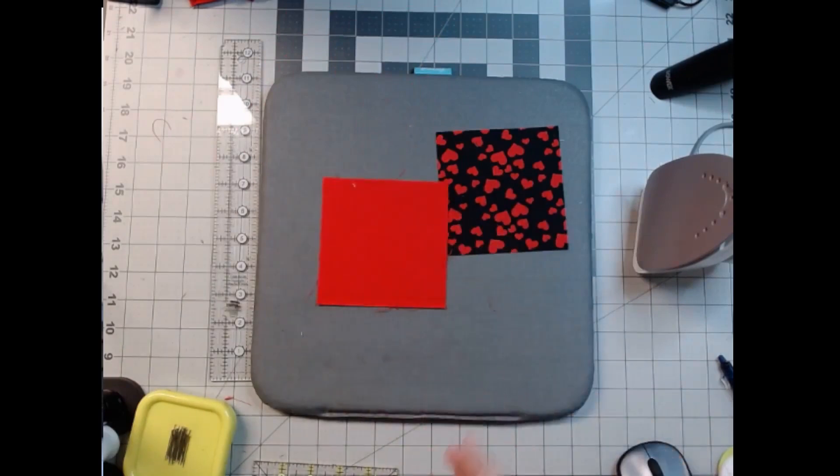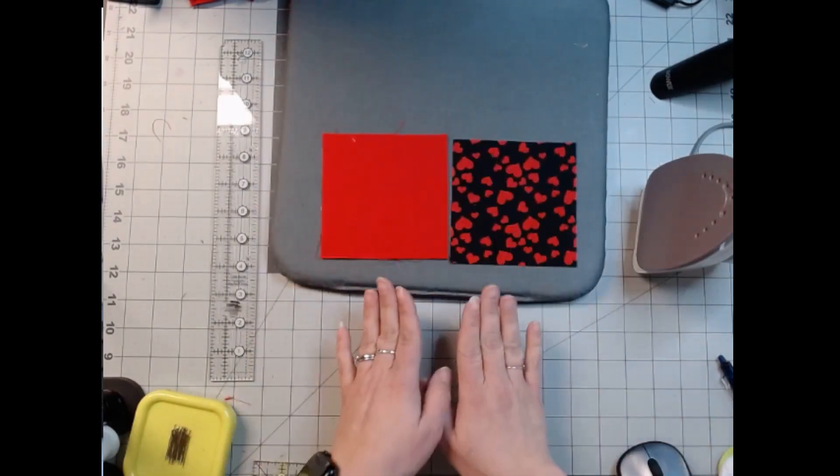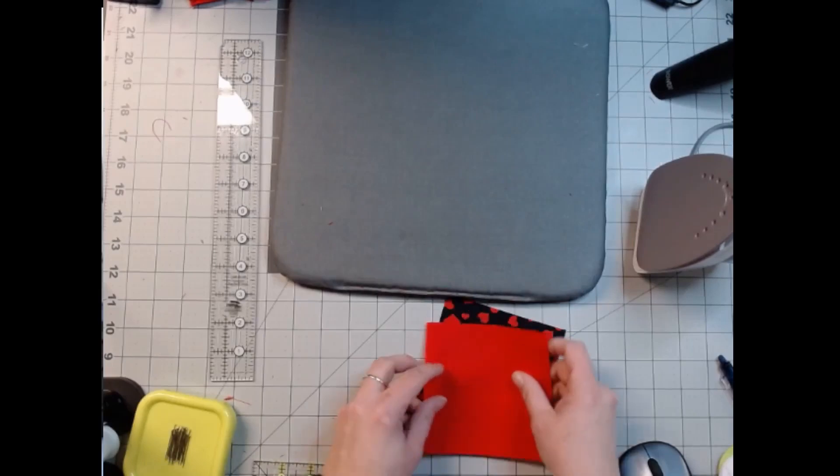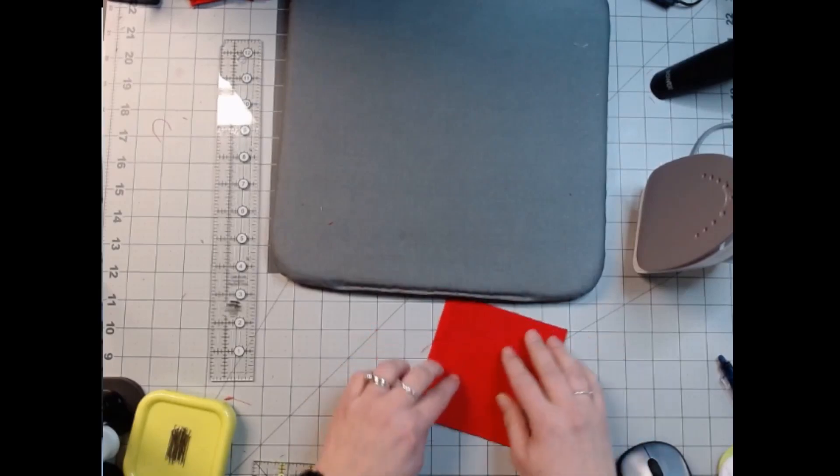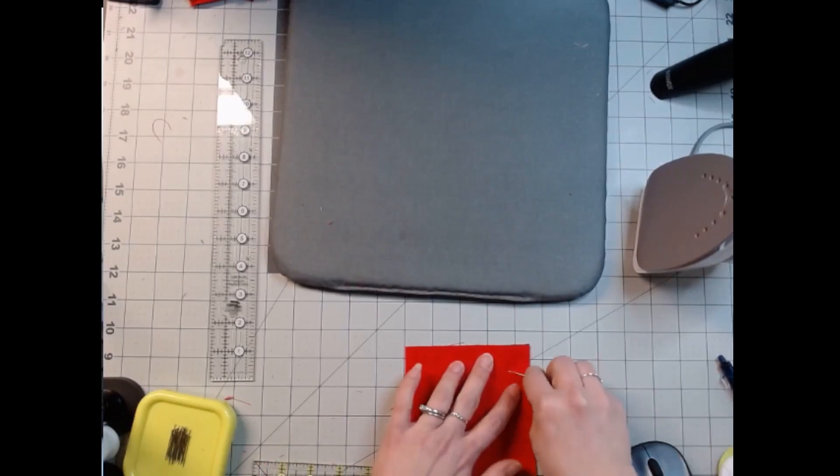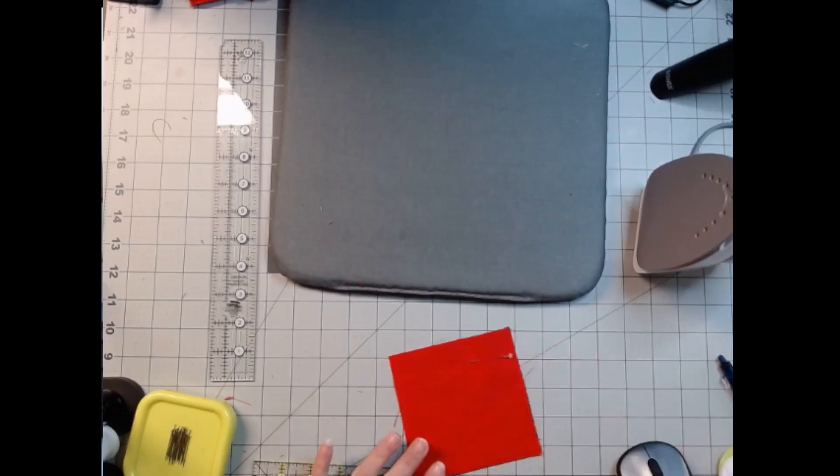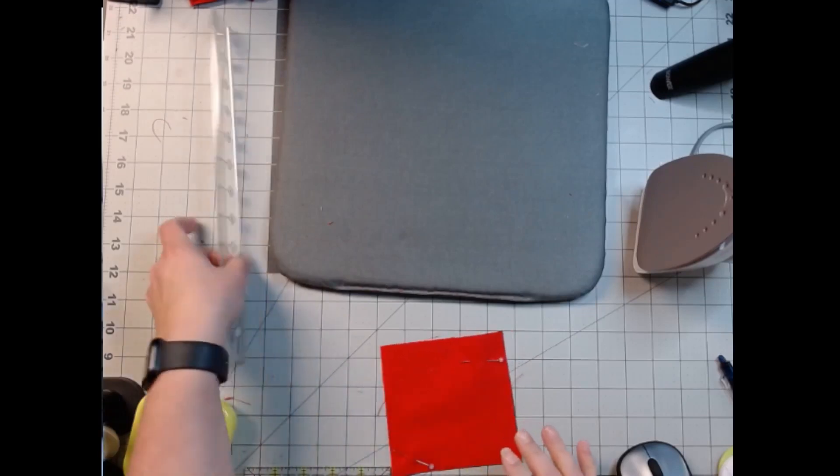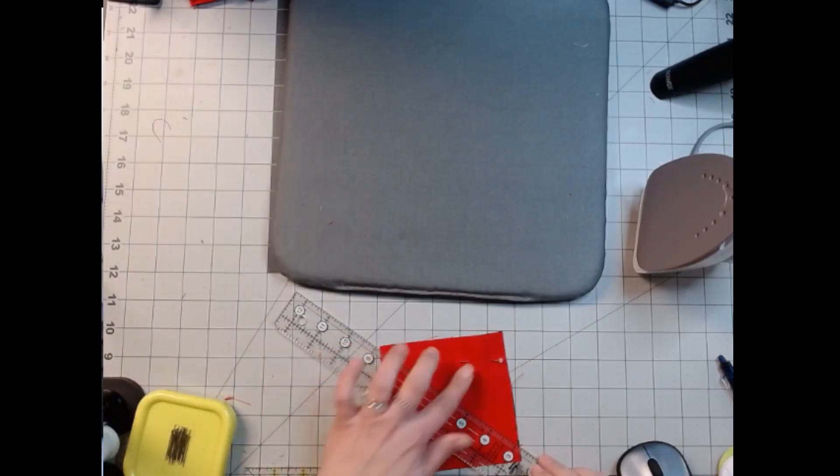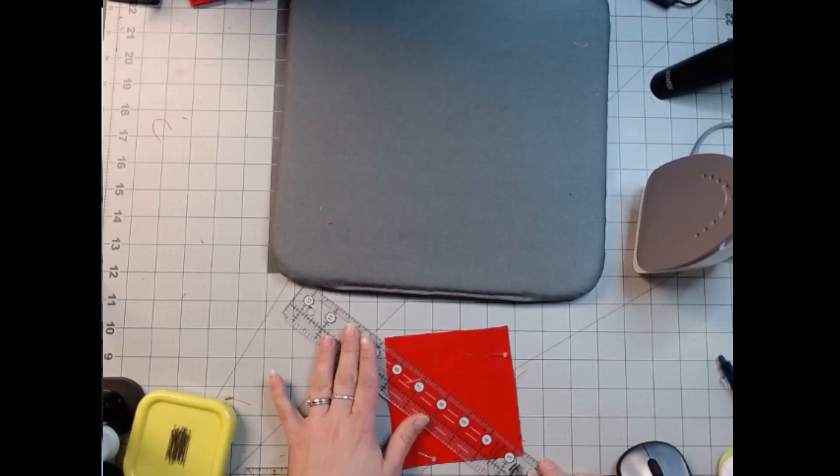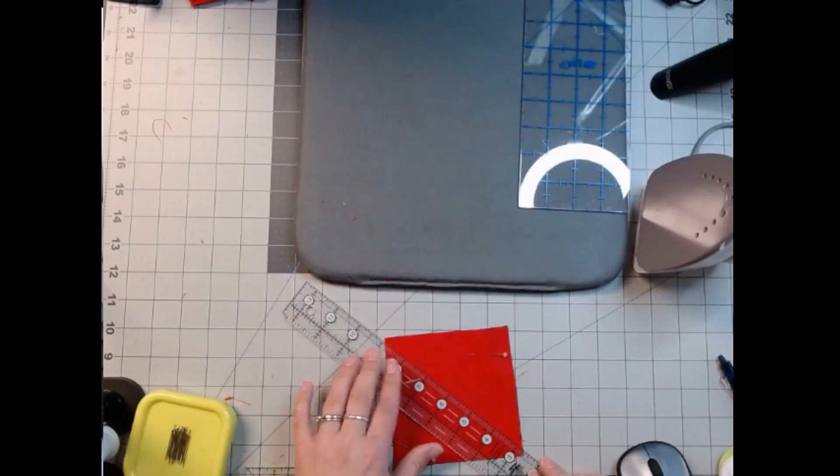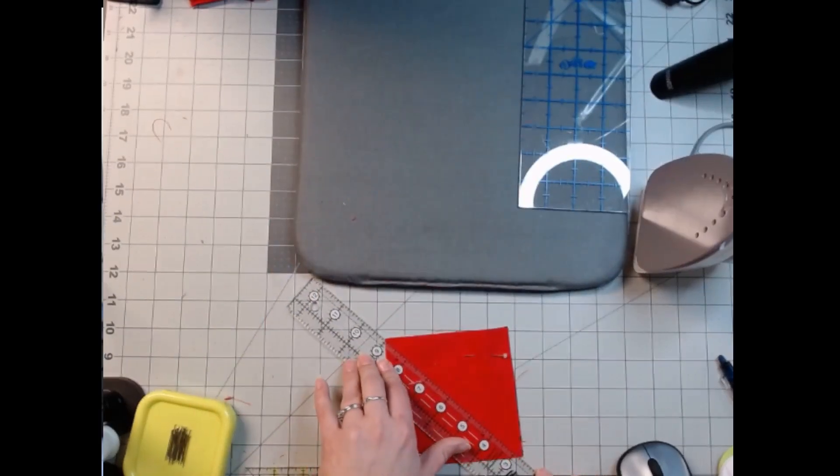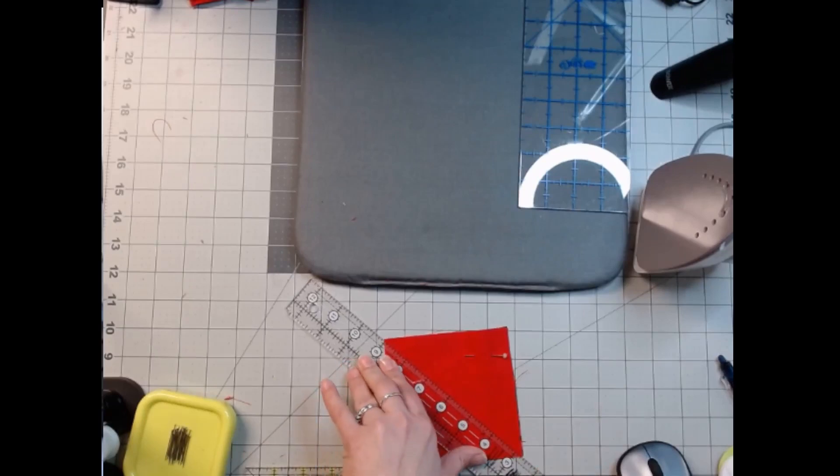So we're going to make this into a half square triangle, or into two rather. And I'm no longer drawing the line, at least not for this one. It's a pretty small one. I'm confident that I can do it without stretching it, so I'm going to take it and I pinned it on both sides to keep it kind of straight. And I'm just going to cut it corner to corner.